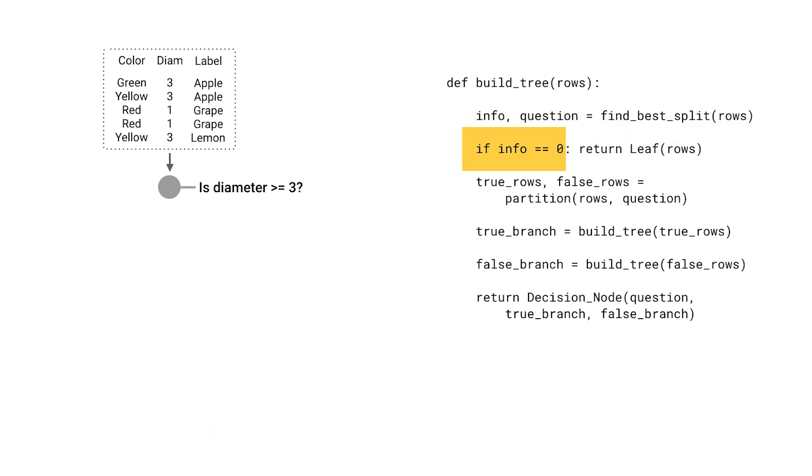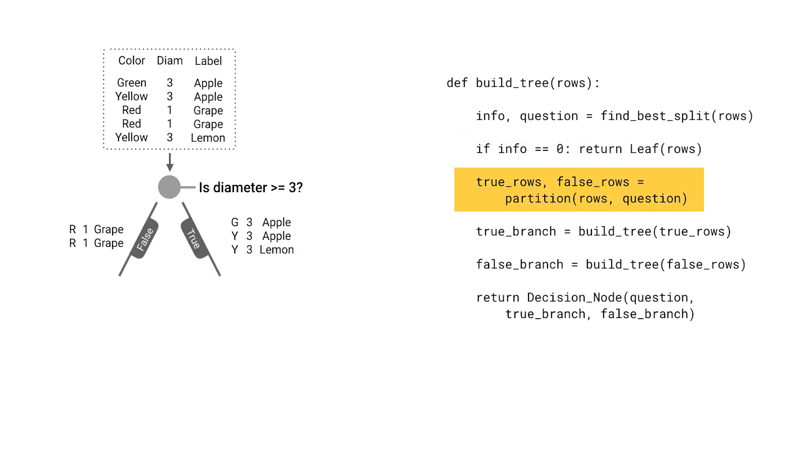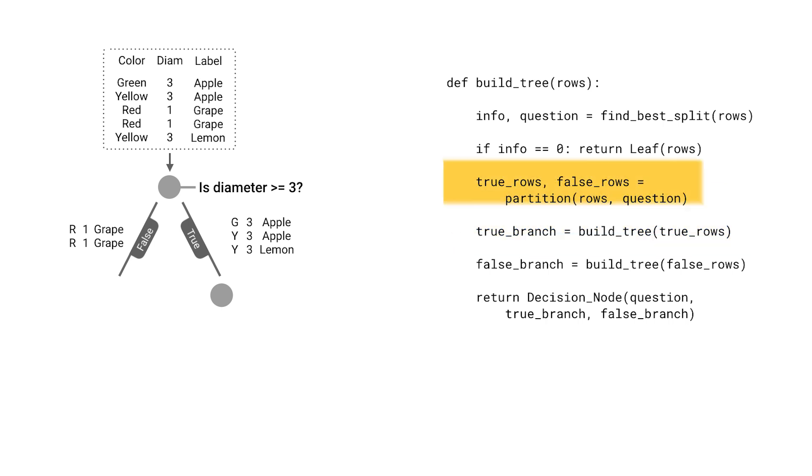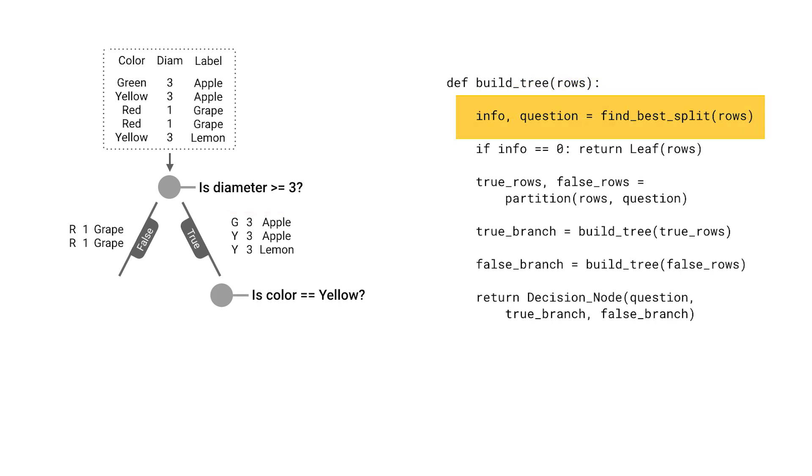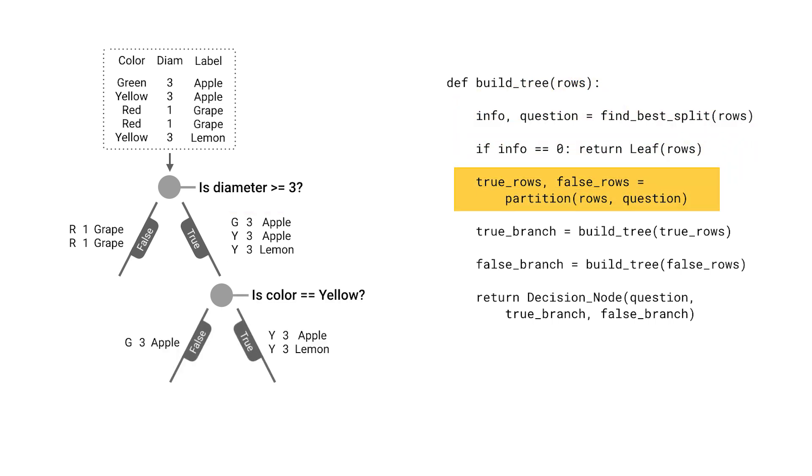In this case there's a useful question to ask, so the gain will be greater than zero. We'll split the data using that question. Now we'll use recursion by calling buildTree again to add a node for the true branch. The rows we're considering now are the first half of the split. Again we'll find the best question to ask for this data. Once more we split and call the buildTree function to add the child node.